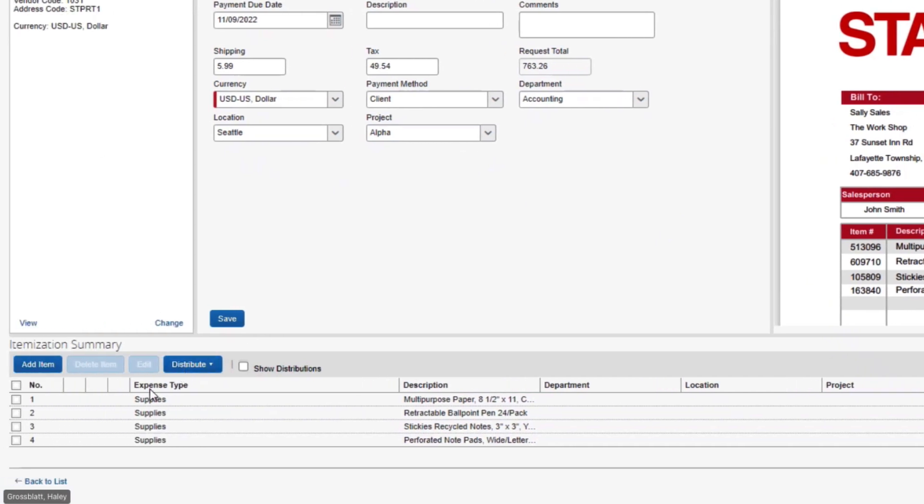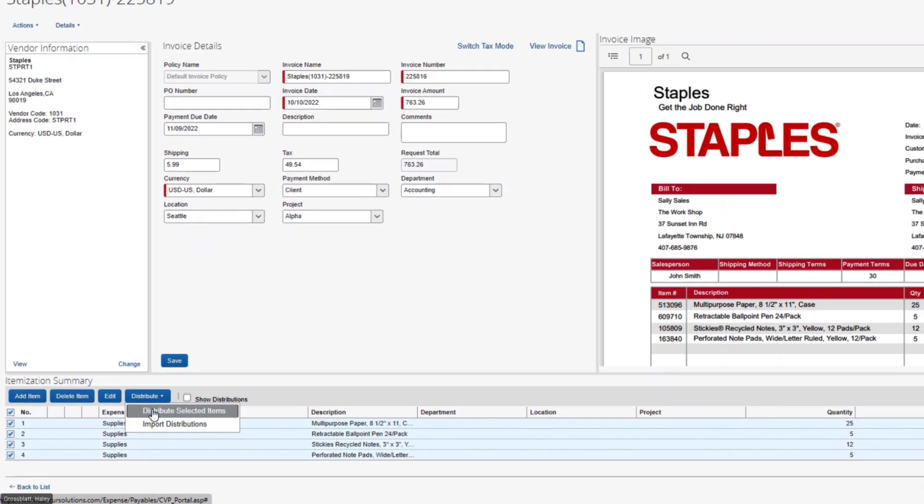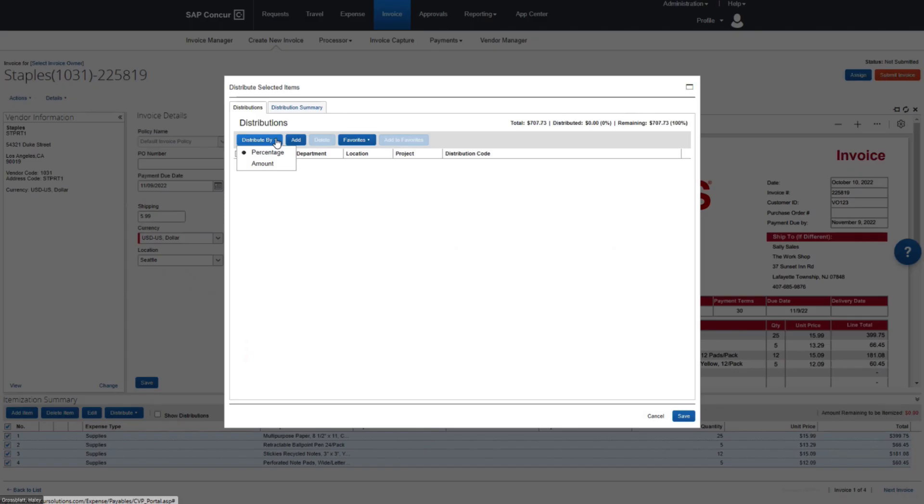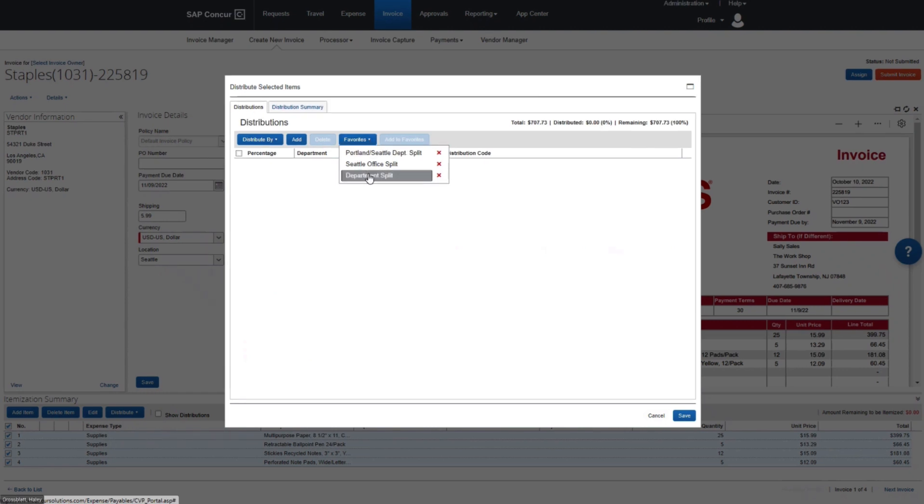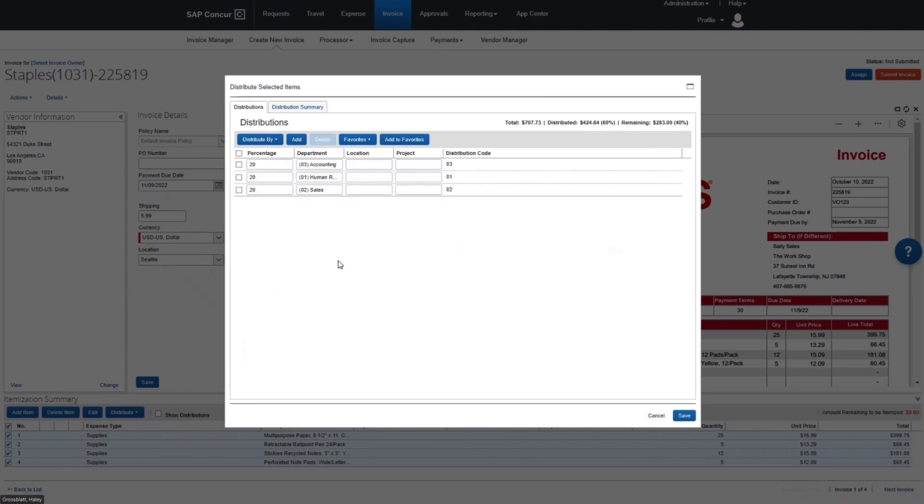For complex invoices that may require extensive allocation, the system allows the ability to import distributions from Excel, edit the distribution, or save user-specific favorite distributions.